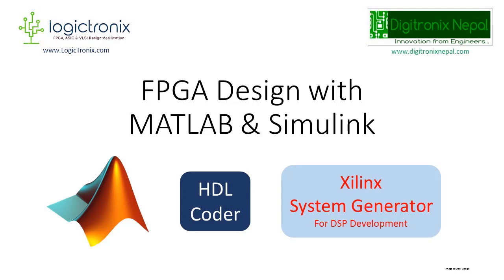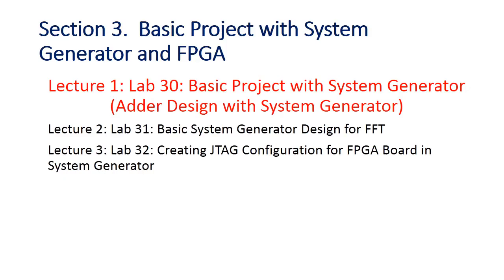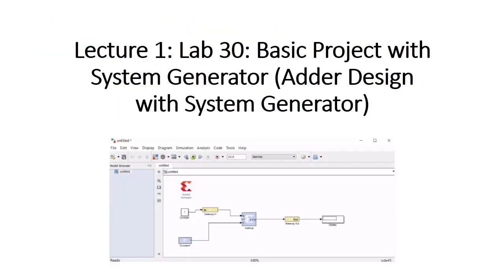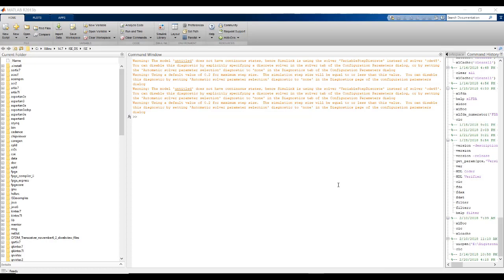Hello everyone, we are from Digitronics Nepal. I will be with you on lab sessions of this course. Hope you will enjoy the lab sessions. Now we are going to look into Xilinx System Generator for DSP. First we will see how we will integrate Xilinx System Generator for DSP into our MATLAB.